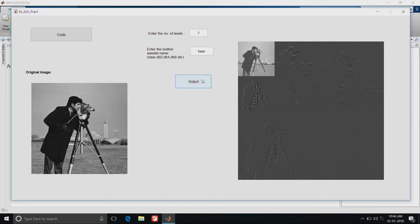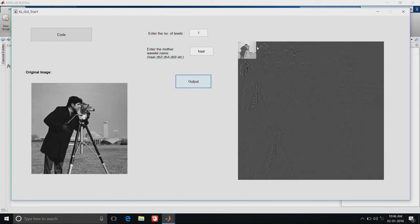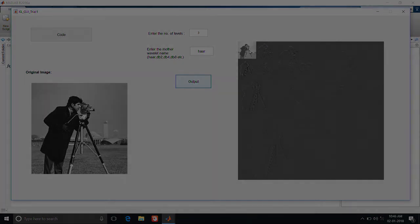Next we will change it to 3 and see the result. The approximation coefficients from level 2 is being decomposed again into 4 and we can see the results here. Thank you.